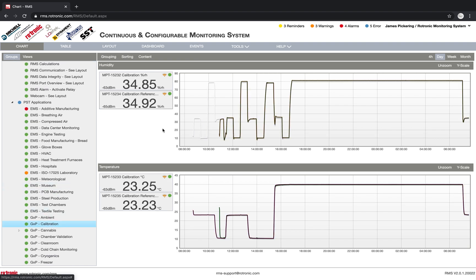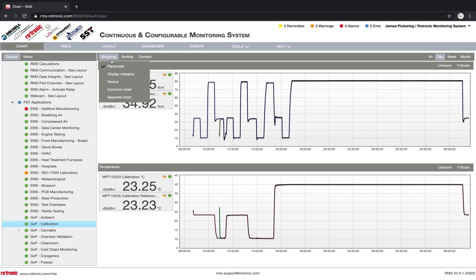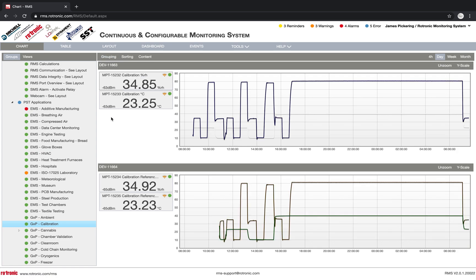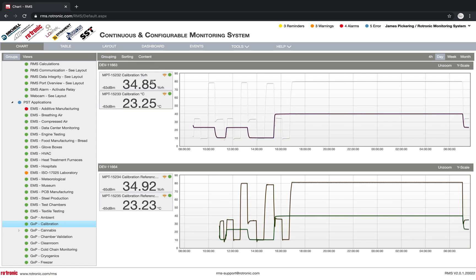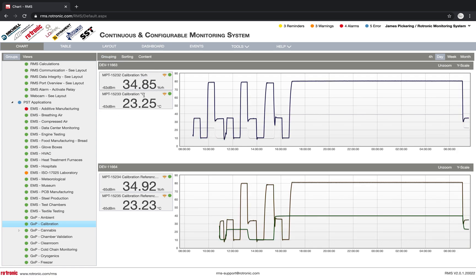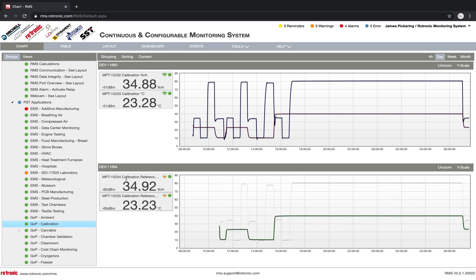So as you can see, I have two different probes that are running. If I go into grouping and I set up by device, I can see that I have my device that's under calibration here. And then I have my calibration reference here below.